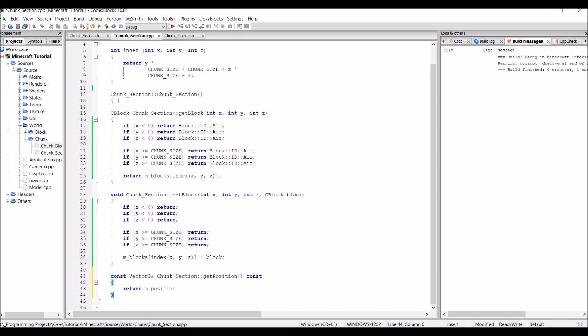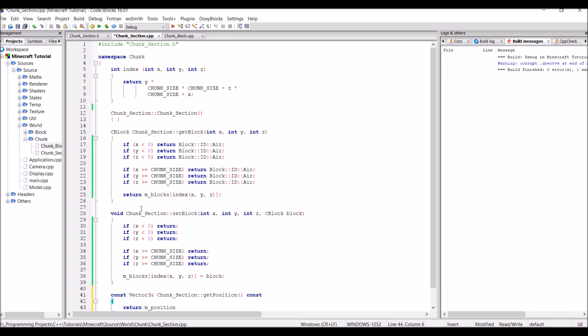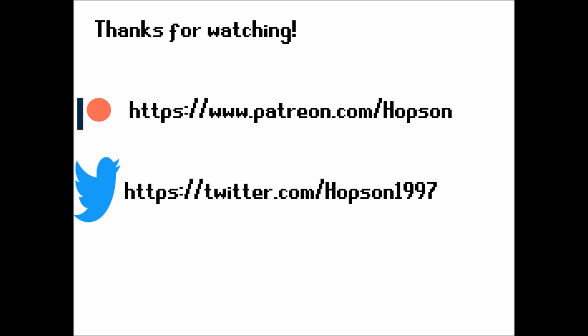So there we have it, we have our base for the chunk section class. And well that's it for this episode. So anyways, that's it for this episode like I just said. Please leave your comments below for what I said at the start of the episode. And thank you for watching and goodbye.